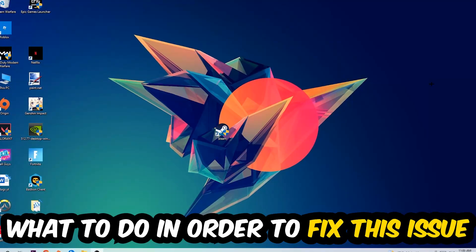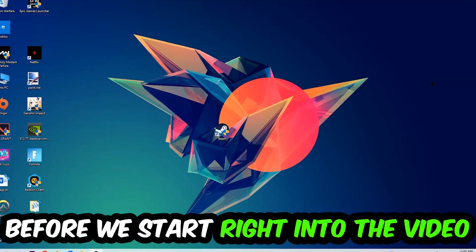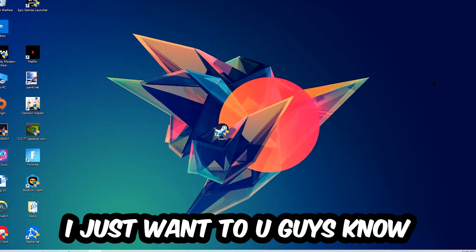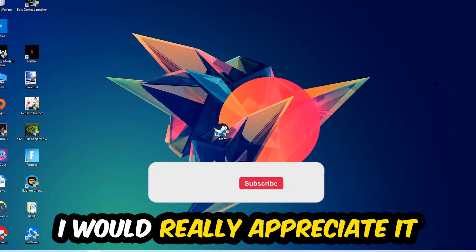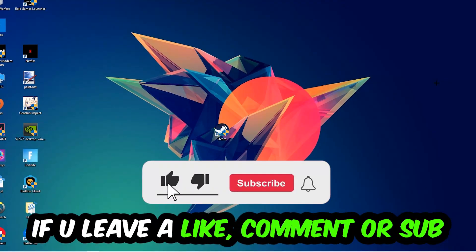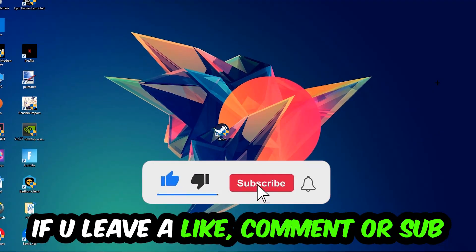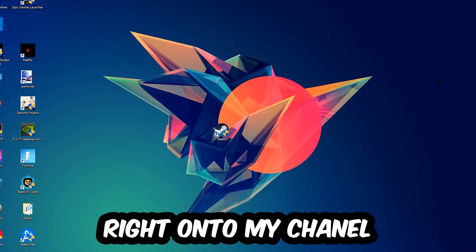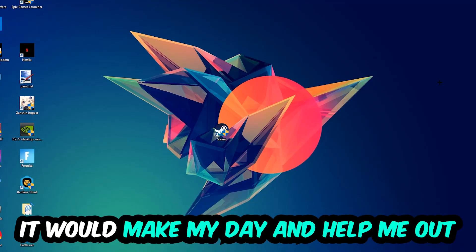Before we start, I just want to let you guys know that I would really appreciate it if you would leave a like, a comment, or a subscription on my YouTube channel. It would really make my day and help me out as a little YouTuber.